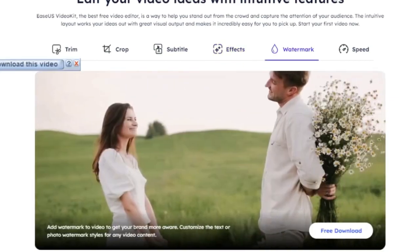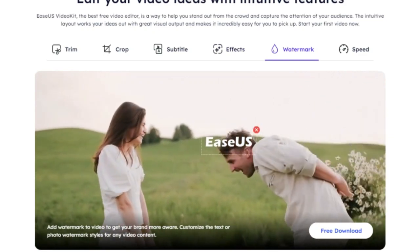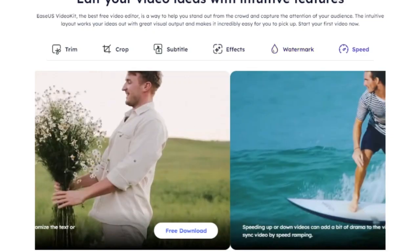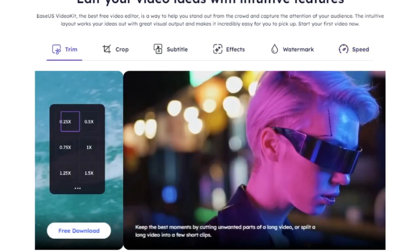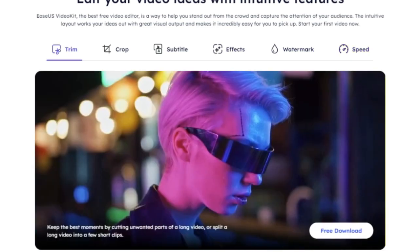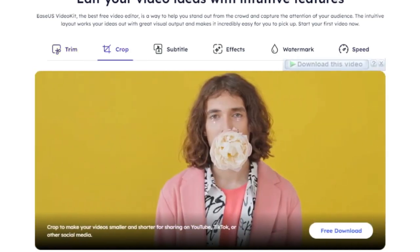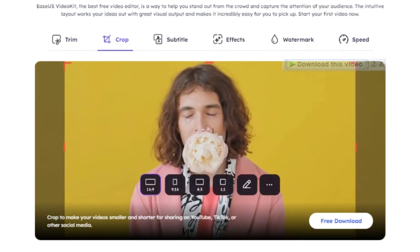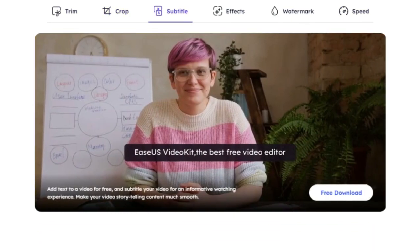Lastly, let's talk about 3D LUTs. LUT stands for Lookup Table, a term used in the film industry to refer to a mathematical formula that modifies the color of an image. With 3D LUTs, you can apply cinematic color grading to your videos, giving them a professional and polished look. This feature allows you to emulate the color grading of your favorite films with just a few clicks.